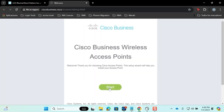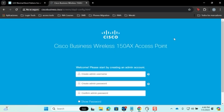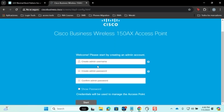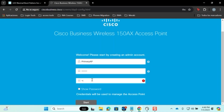Click on Start to create a username and an admin password. Be sure to note this information as you will need it to access the graphical user interface of the primary access point. Use the Show Password feature to ensure you are entering the same password in both fields and click Start.